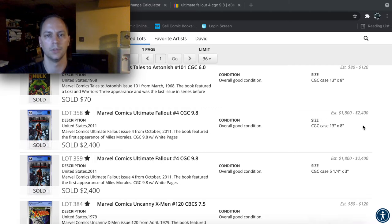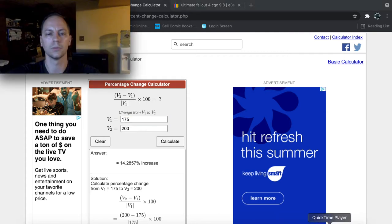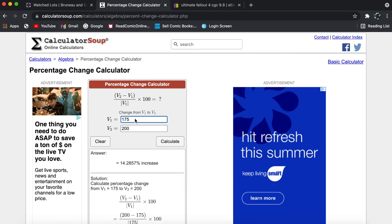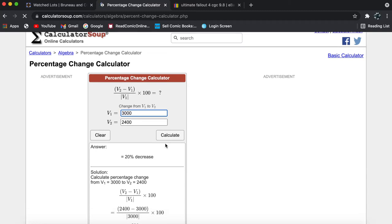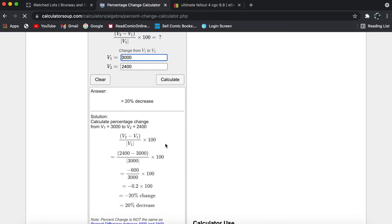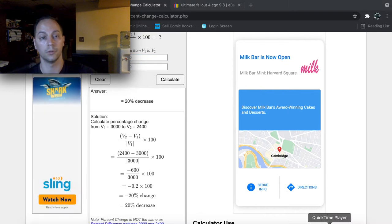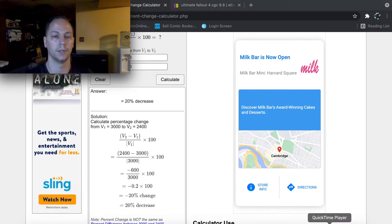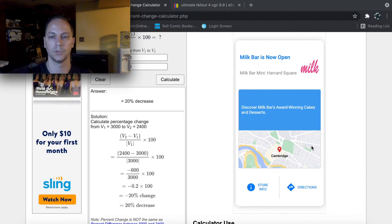So if I do, there's a cool calculator tool that you can go on Google and quickly use. Well, let's take a look. So we'll say it was $3,000 was the previous price and it sold for $2,400. So that's a 20% decrease in price.